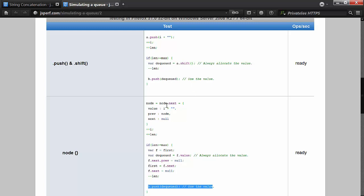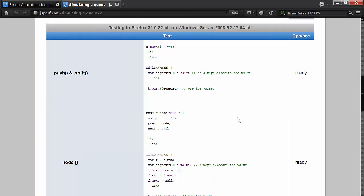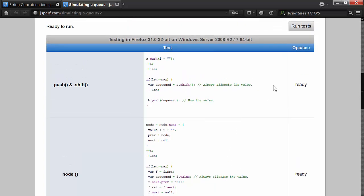Same thing with the linked list. We're going to count how big it gets, and when it gets too big we're going to start pulling off the front and continue to add on to the end. So I'm going to run this test and pause the video so you can see the results.